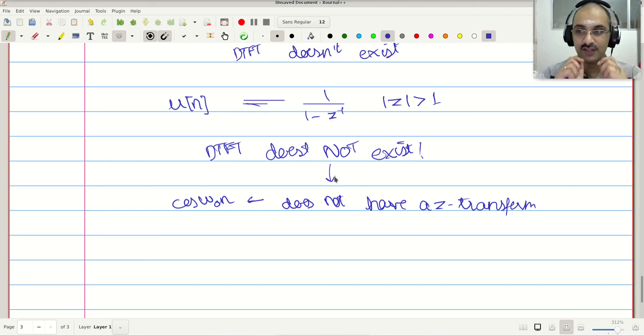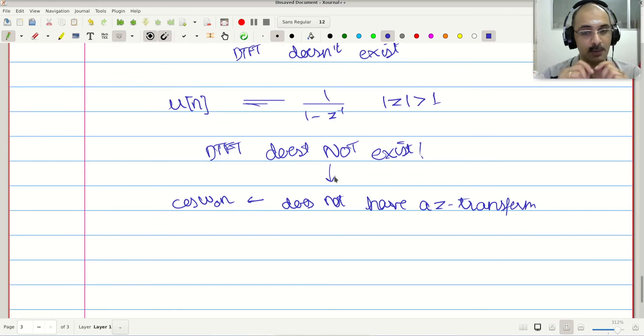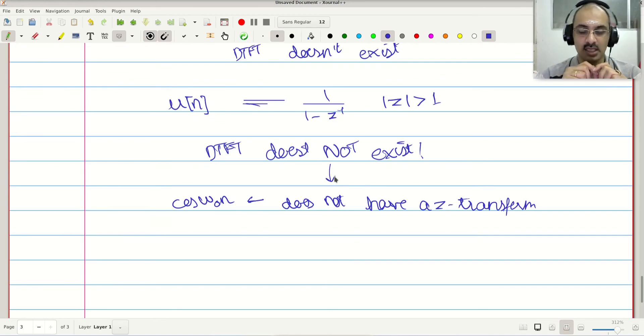In the next video, we will discuss more about the properties of the Z transform and some examples. Thank you.